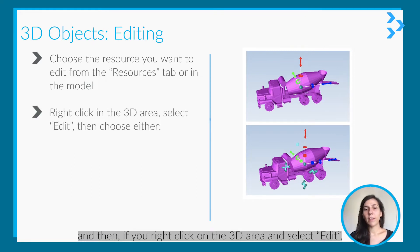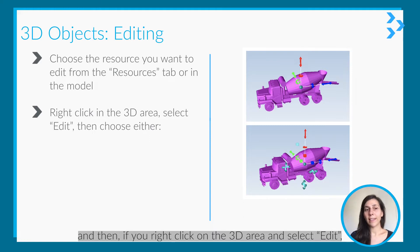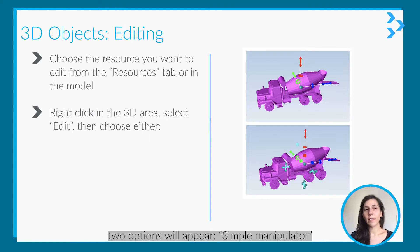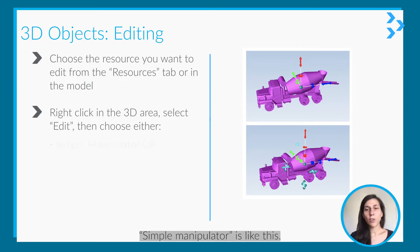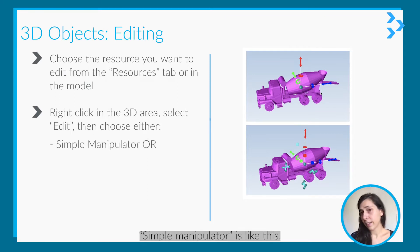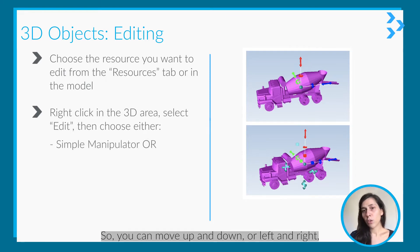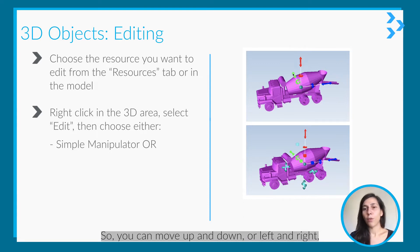Then if you right click on the 3D area and select Edit, two options will appear: Simple Manipulator or Advanced Manipulator. So Simple Manipulator is like this - you can move up and down or left to right, and you can rotate with these arrows.